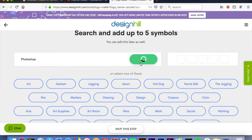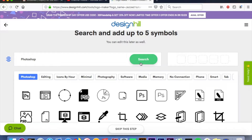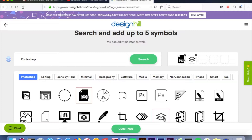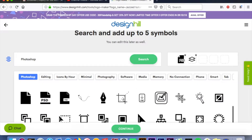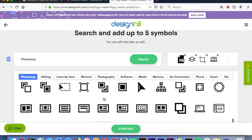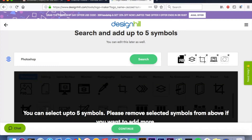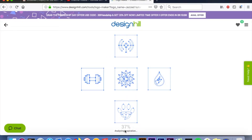Since I have Photoshop as my logo and I am a Photoshop tutorialist, I'll be selecting that. I like that one, that one — let's see, I'll select that one too. I have a computer and I love a camera. I've selected five symbols and I'm gonna click 'Continue.'